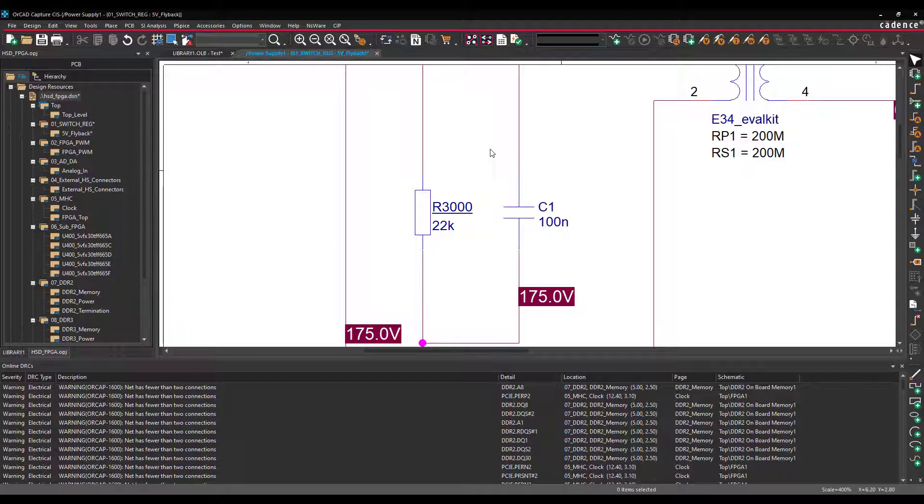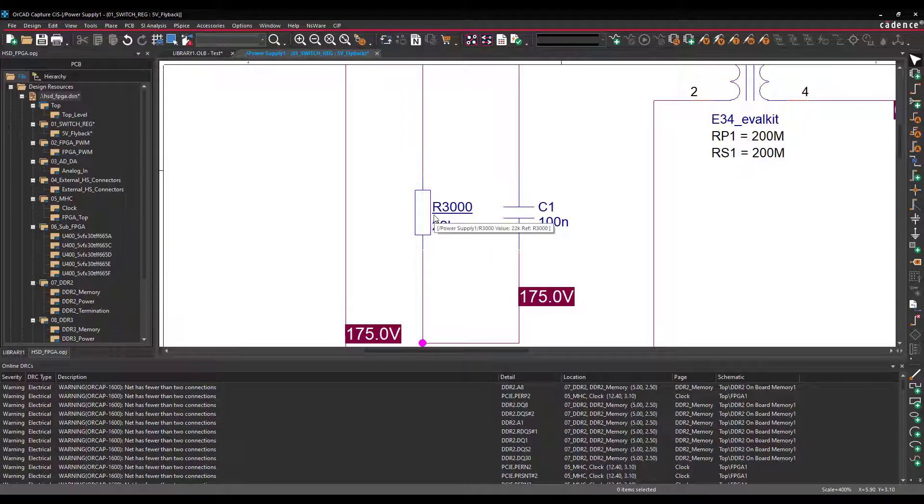The first example I would like to show here is how to remove the user assigned reference designator. This is the underscore shown here.